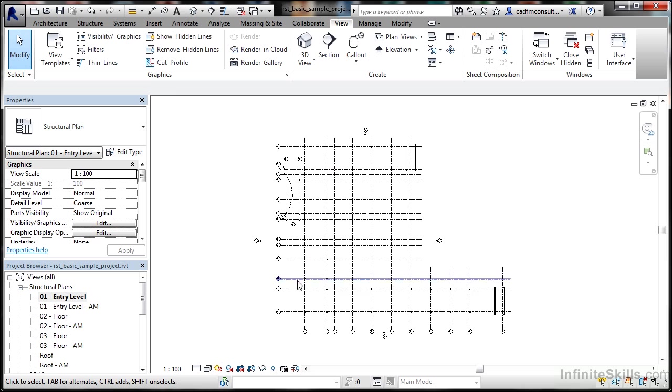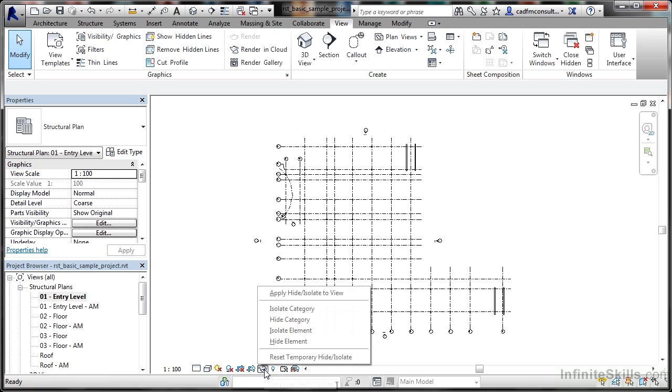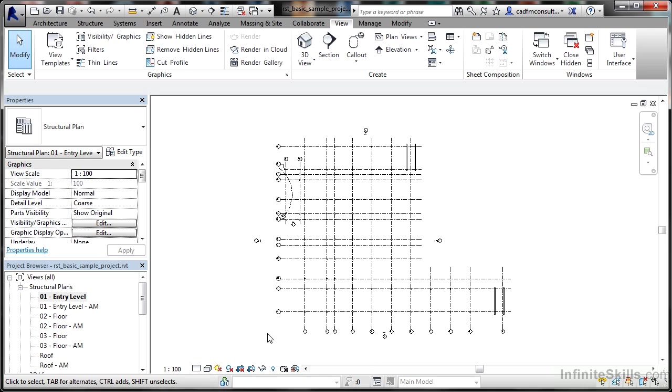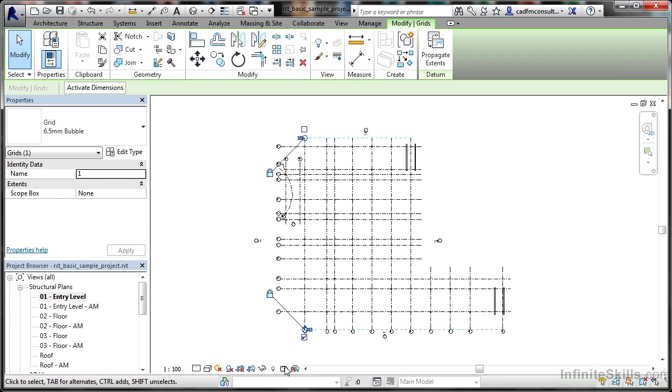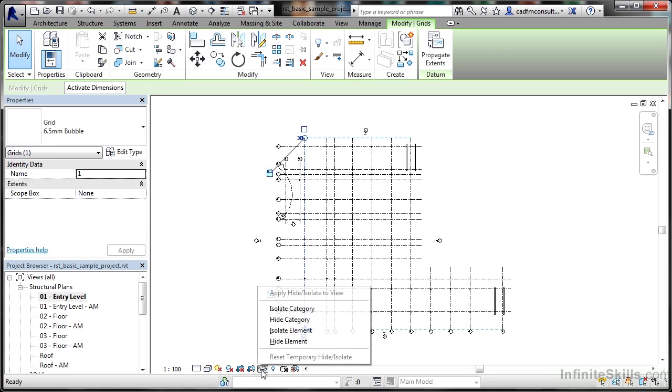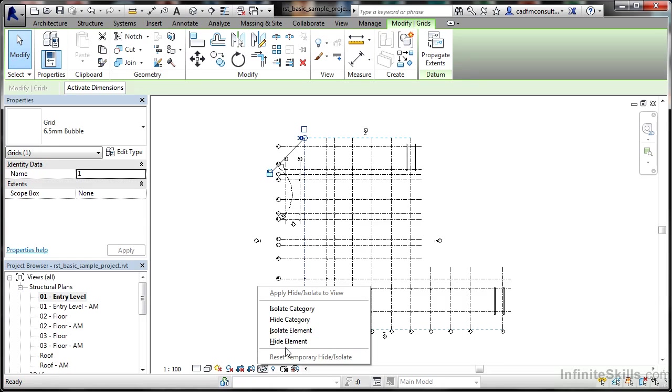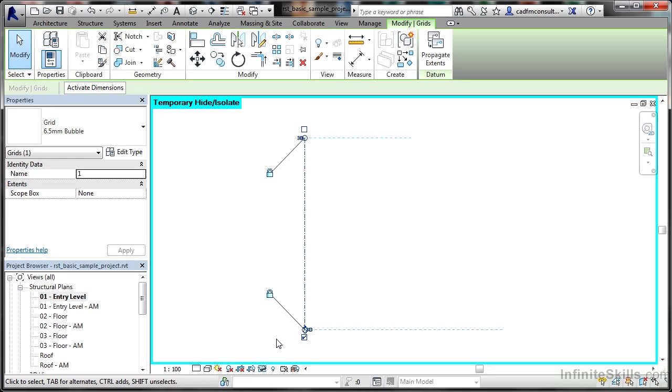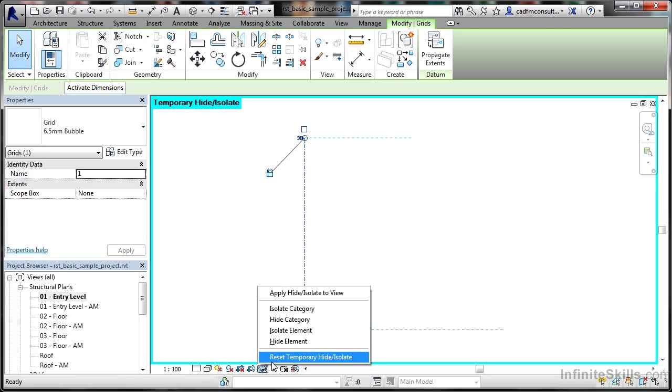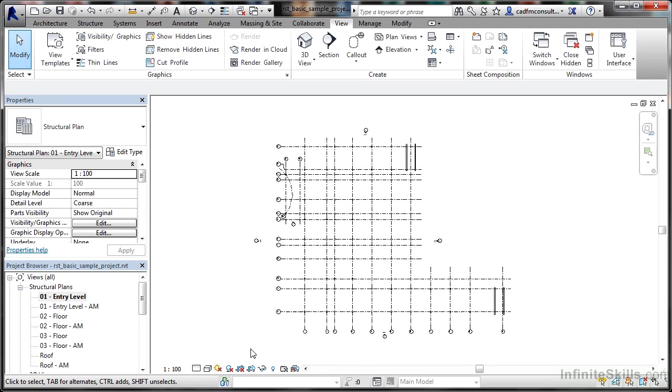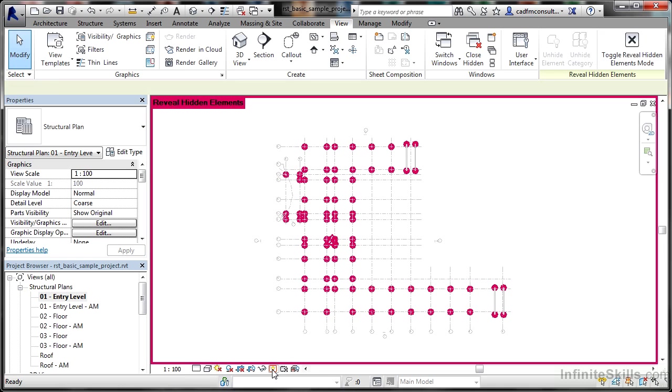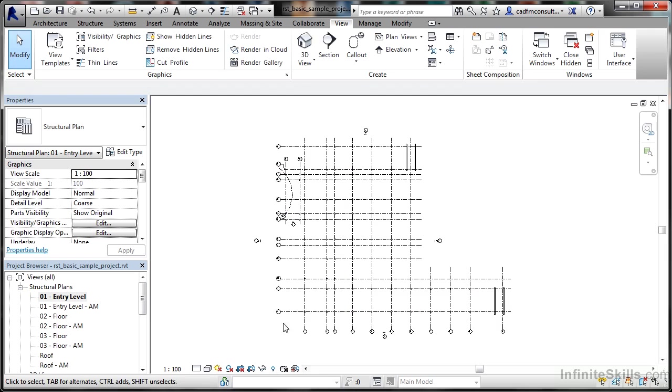Here I have temporary hide or isolate. I can temporarily hide something if I want to. If I select a grid line and click there, I can temporarily isolate that element. If I go back here, I can reset the temporary hide/isolate back to where I was before. I can also reveal any elements that are hidden in the drawing.